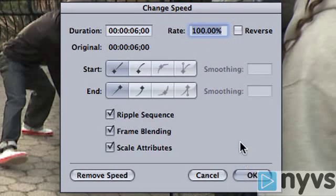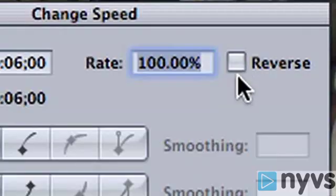Just to the right of the rate is a checkbox that says Reverse. If this box is checked, your shot will run backwards at whatever speed is chosen.